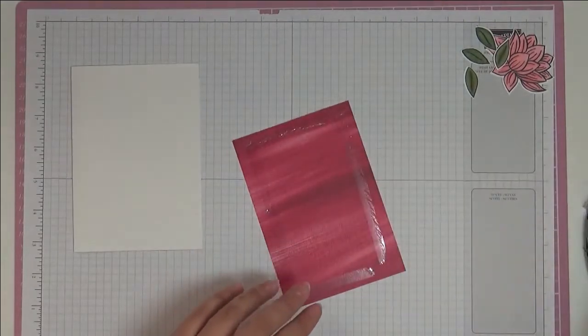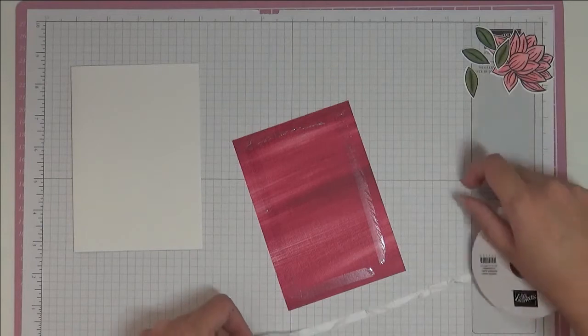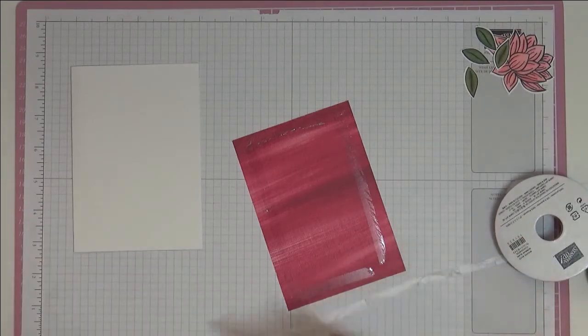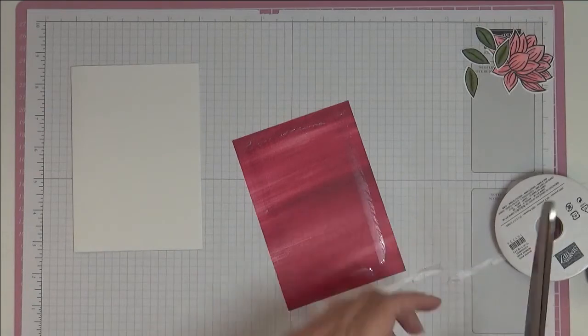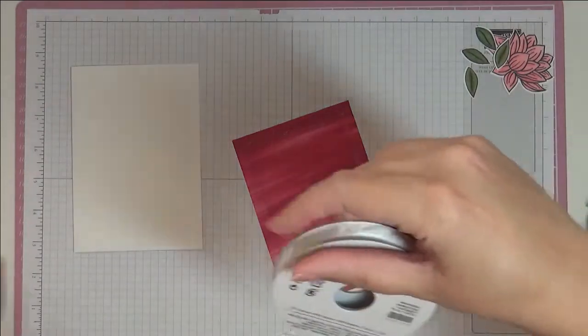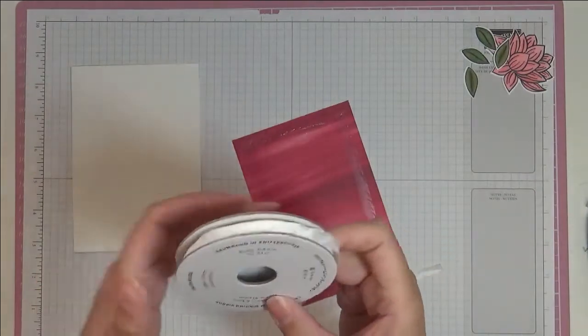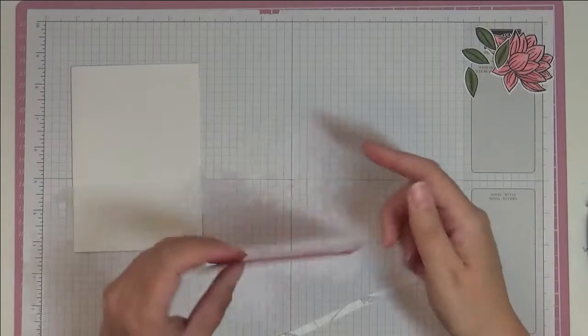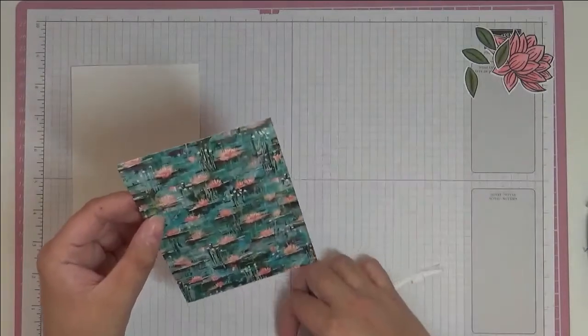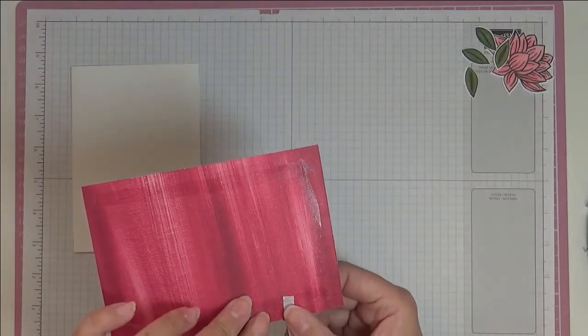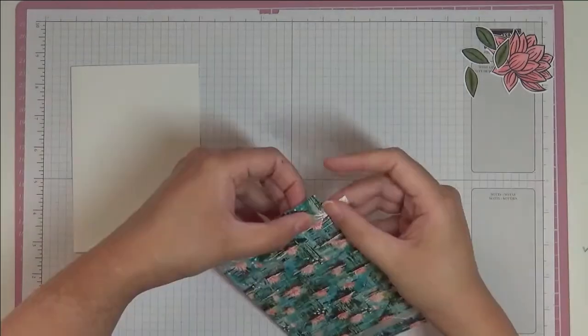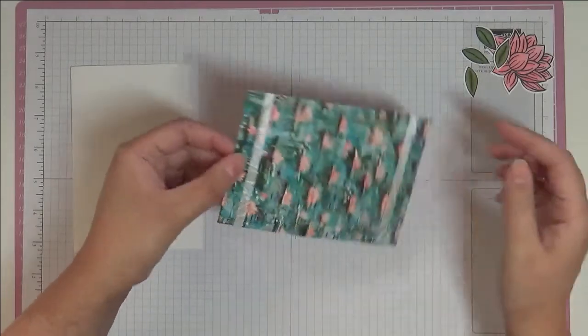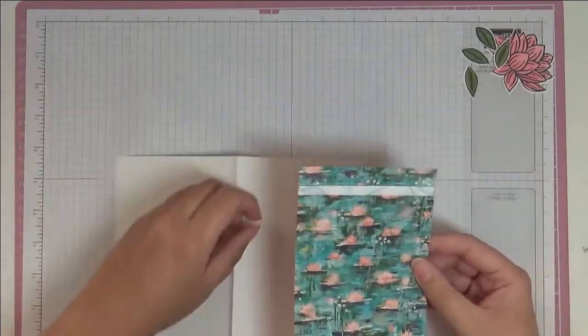Before I actually stick it down, I'm going to add my ribbon. This is the Whisper White Crinkled Seam Binding Ribbon. Make sure you have your designer series paper the right way up, as I was about to put it the wrong way, which is never going to be useful. Stick it down.